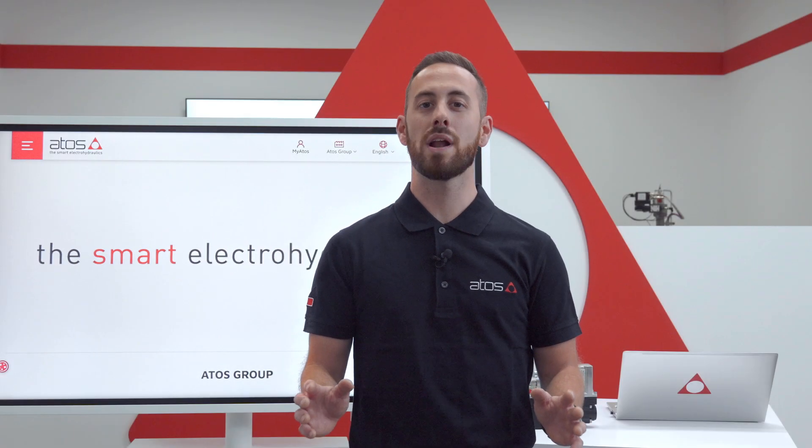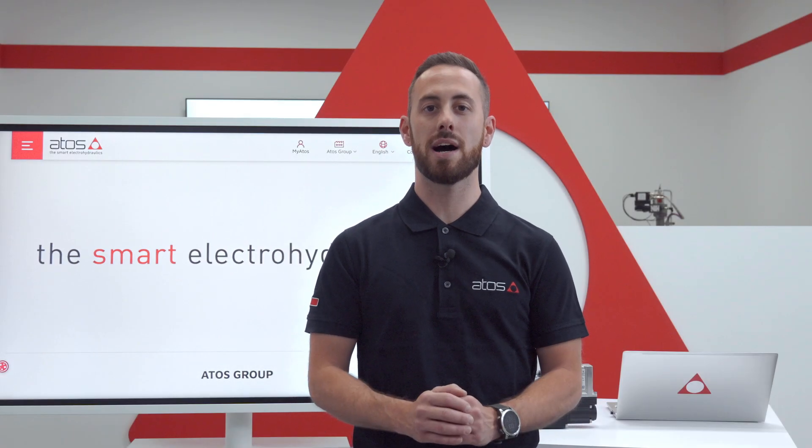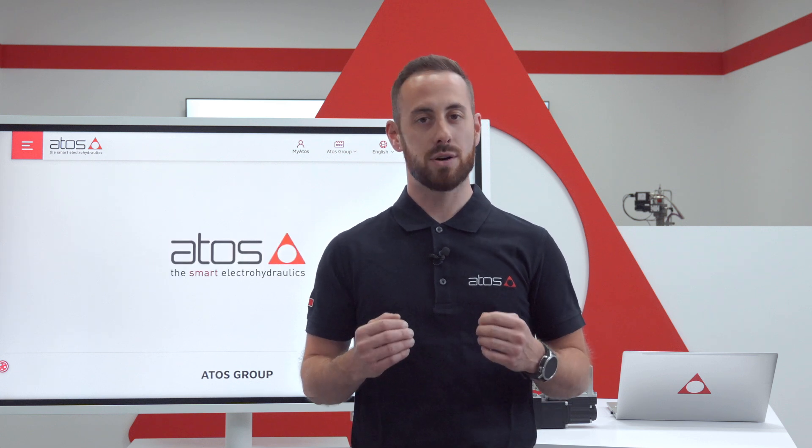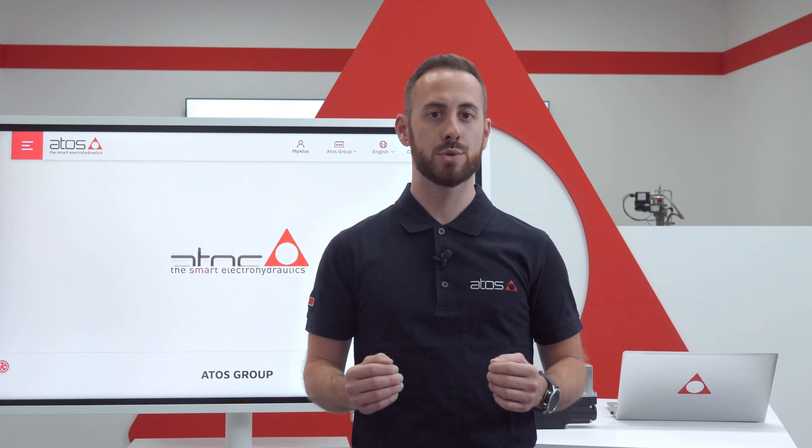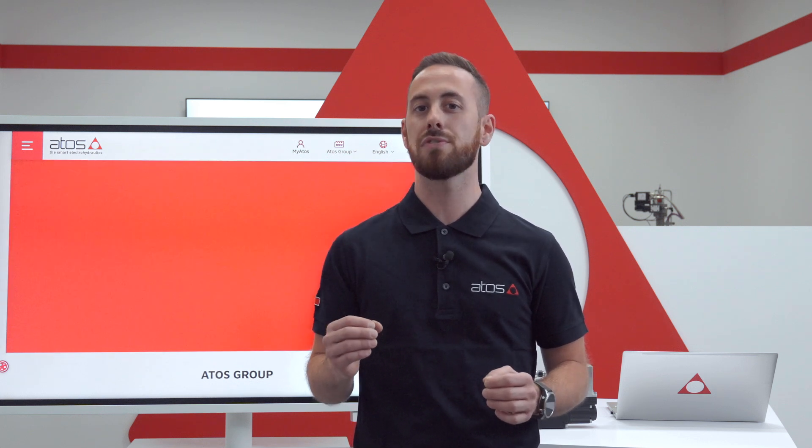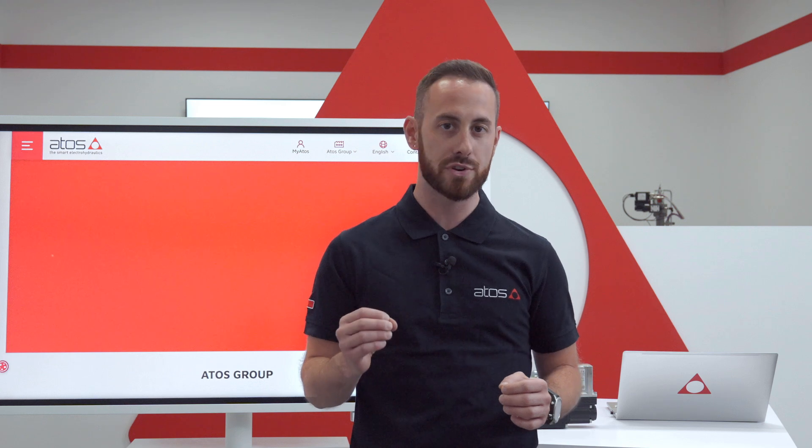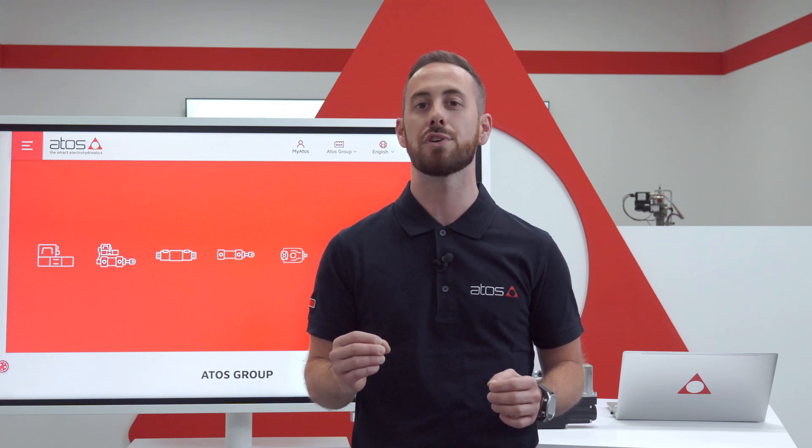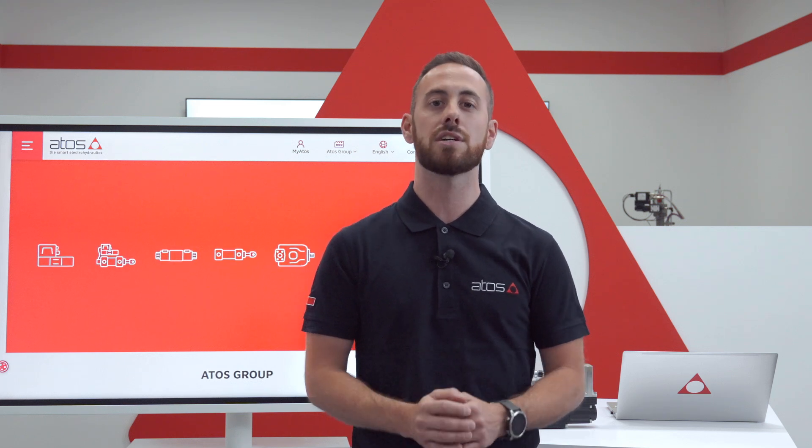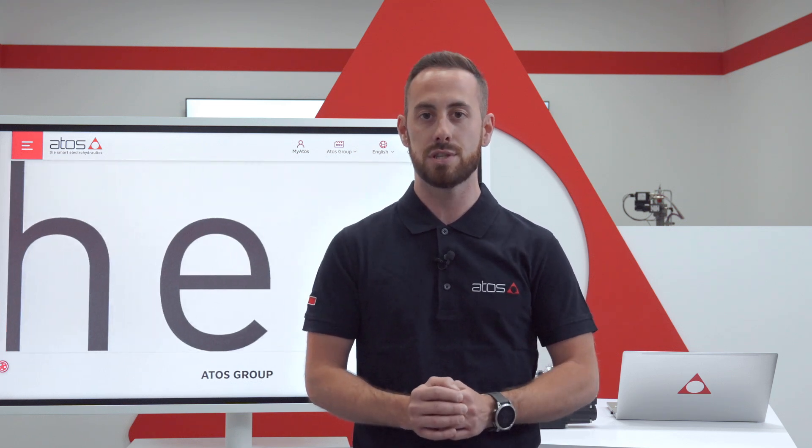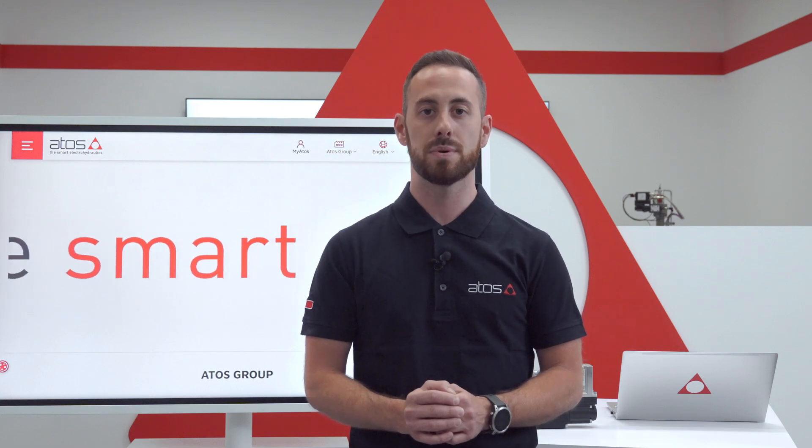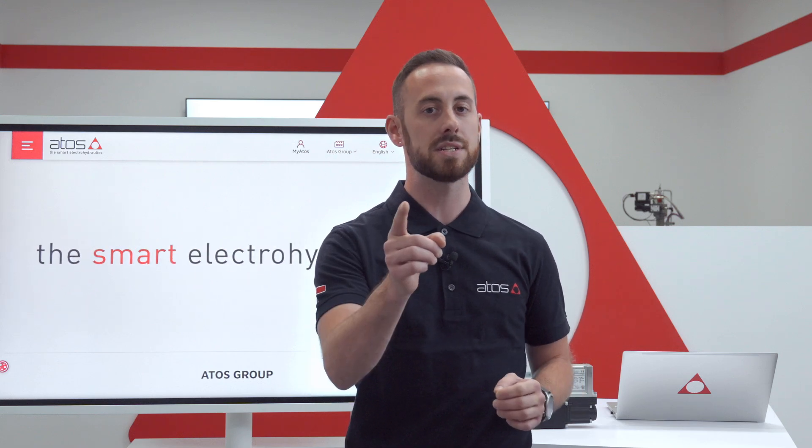Hello everyone and welcome to this new Atos Smart Tutorial. My name is Matteo and today I'm going to introduce to you probably the most powerful feature that our programming software can offer you in order to make diagnostic on the entire Atos digital range, the oscilloscope. Let's go in detail.